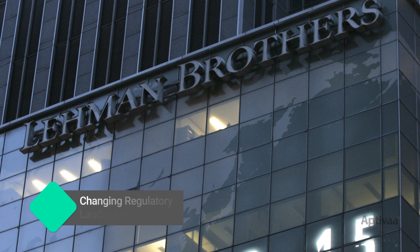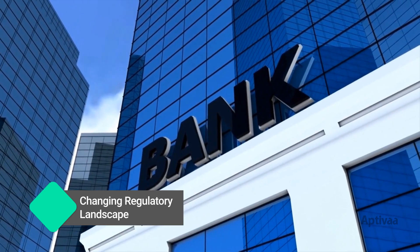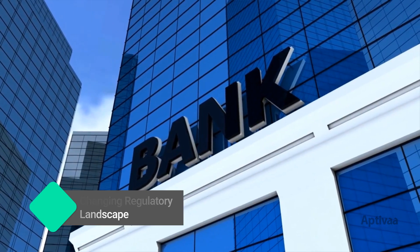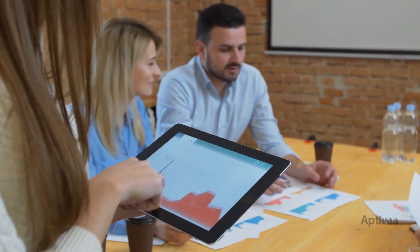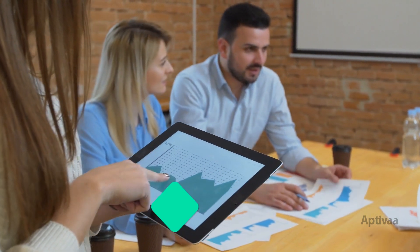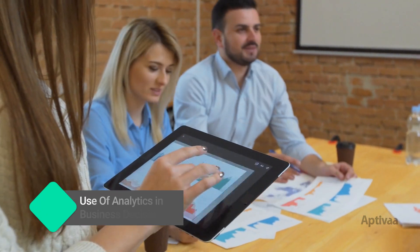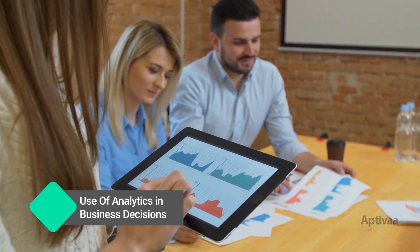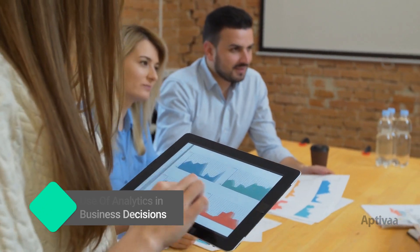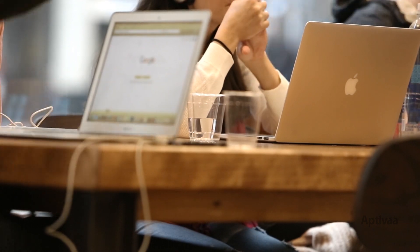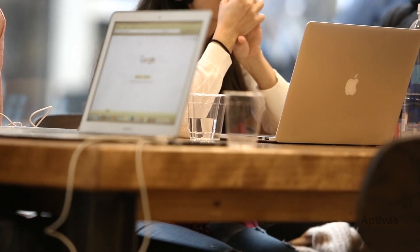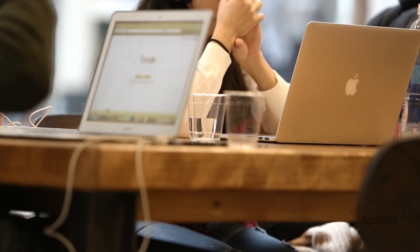Since the global financial crisis, traditional financial institutions have been under pressure to optimize their balance sheets and meet heightened regulatory expectations. The expectation now is not just submit results, but also explain the submissions.